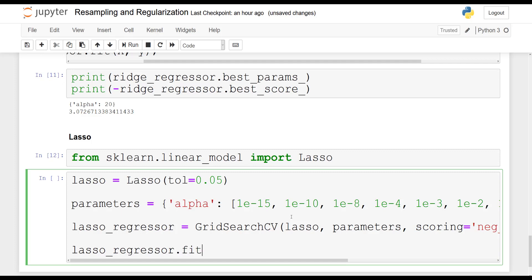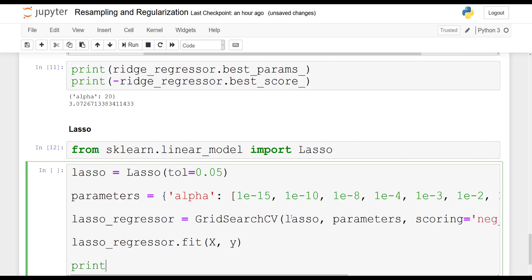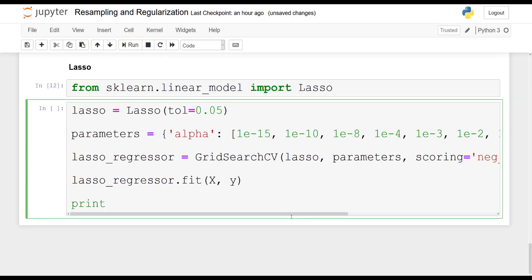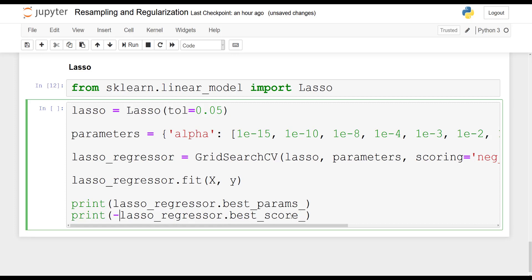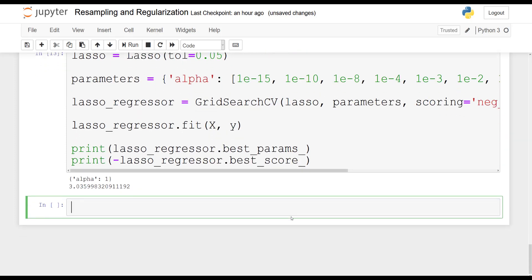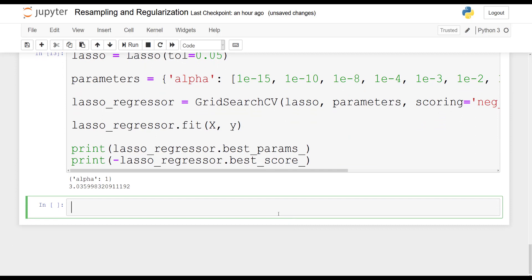Finally, we can print out the best parameters and the best score. So this will give us the value of alpha that gave the lowest mean squared error. And of course, you do that after you fit the model. Best params, print lasso_regressor dot best_score. Once we run this cell, oh, now don't forget your negative. Once we run the cell, there you have it. The best value for alpha is one and we get a mean squared error of 3.036 approximately. And this is indeed the best score.